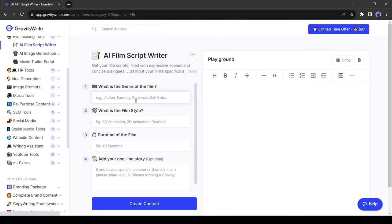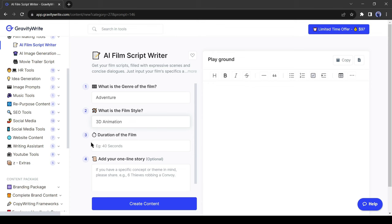First, the genre. Let's give it an adventure. After that the style. I will go with 3D animation. Then duration of the film, you have to enter the duration. For example, I want a 2 minute video, so I am entering 120 seconds.